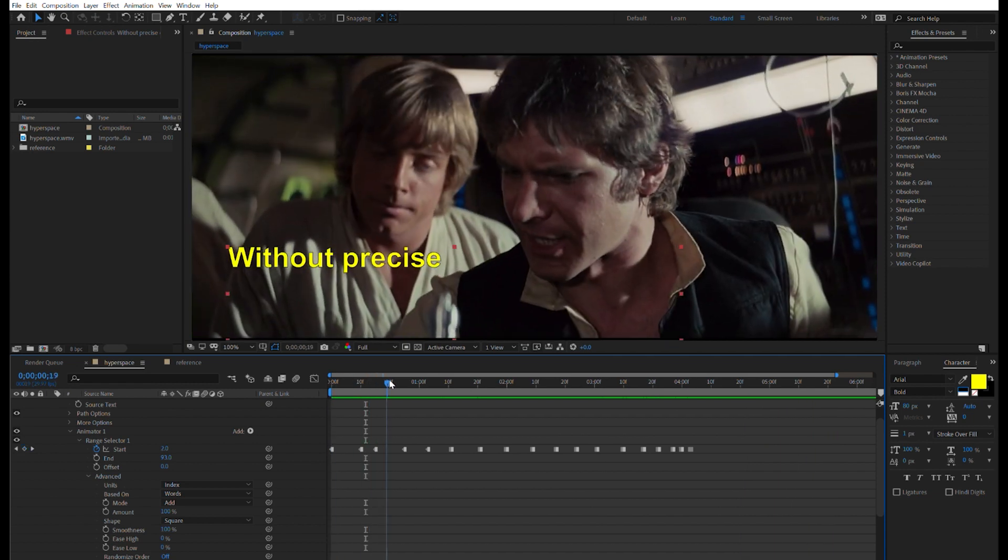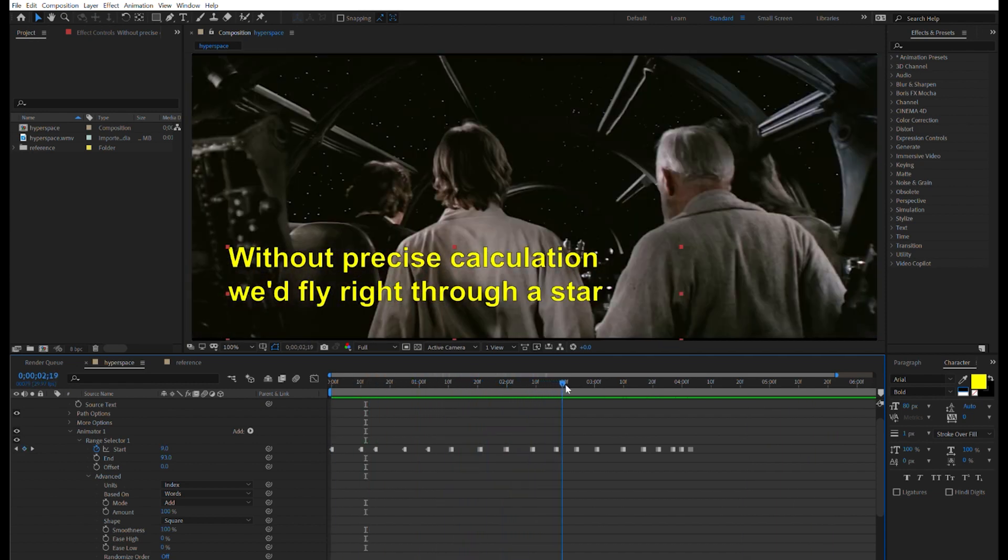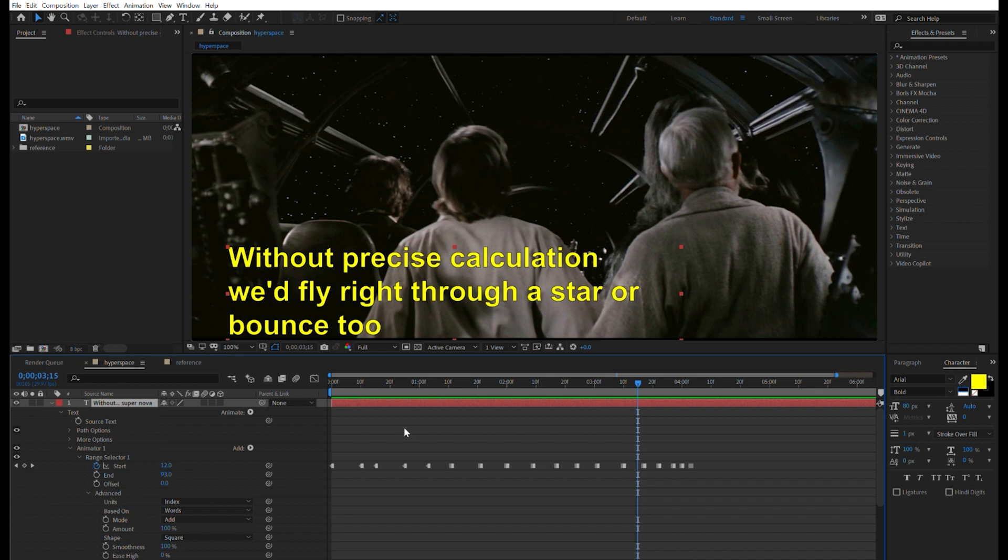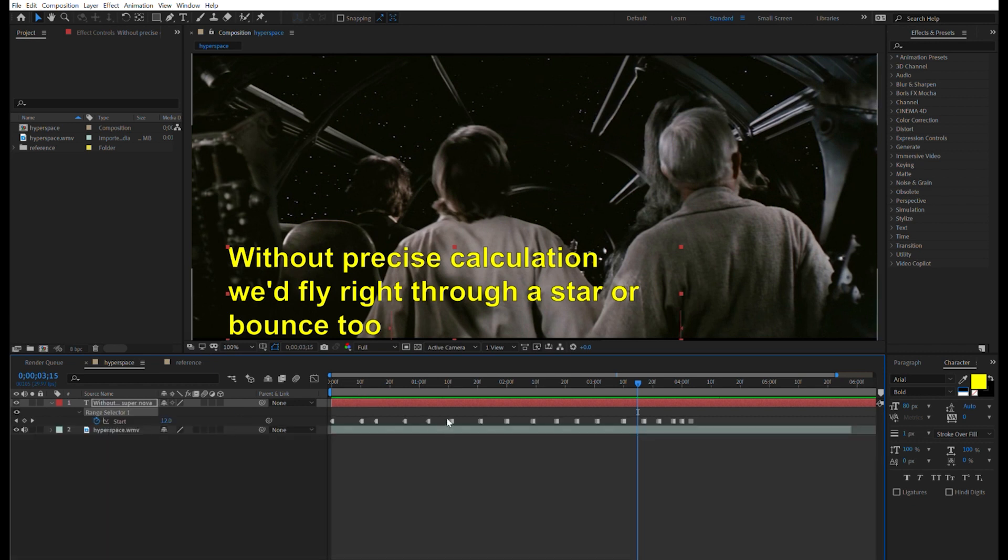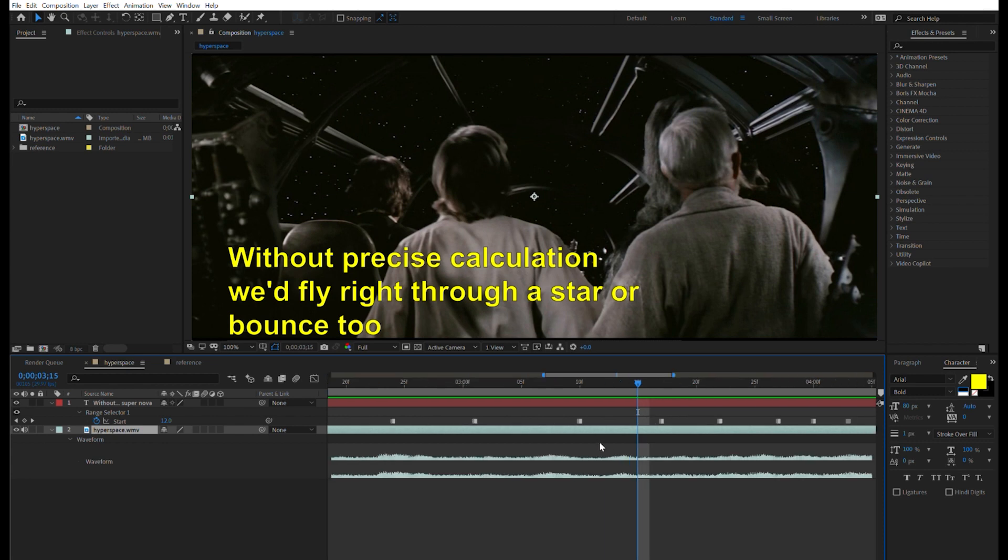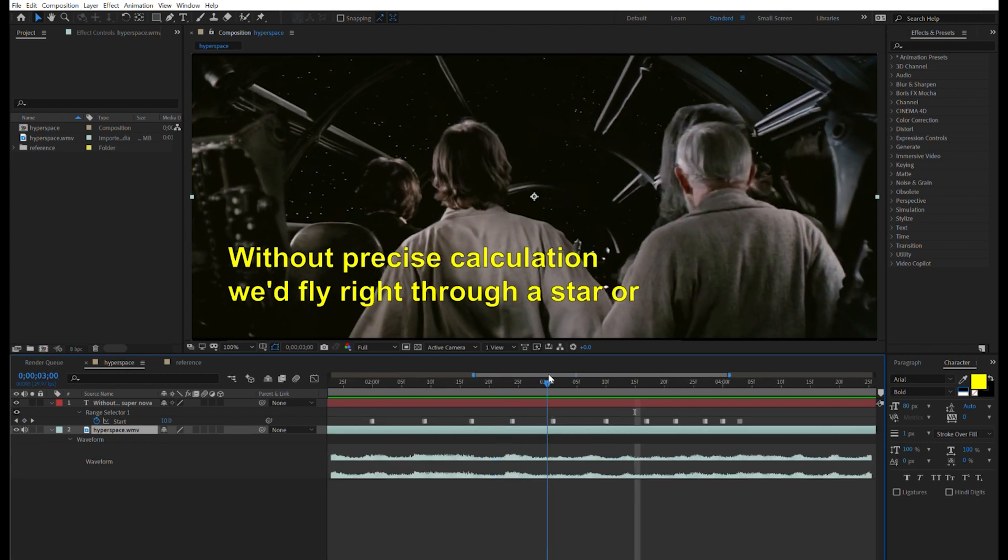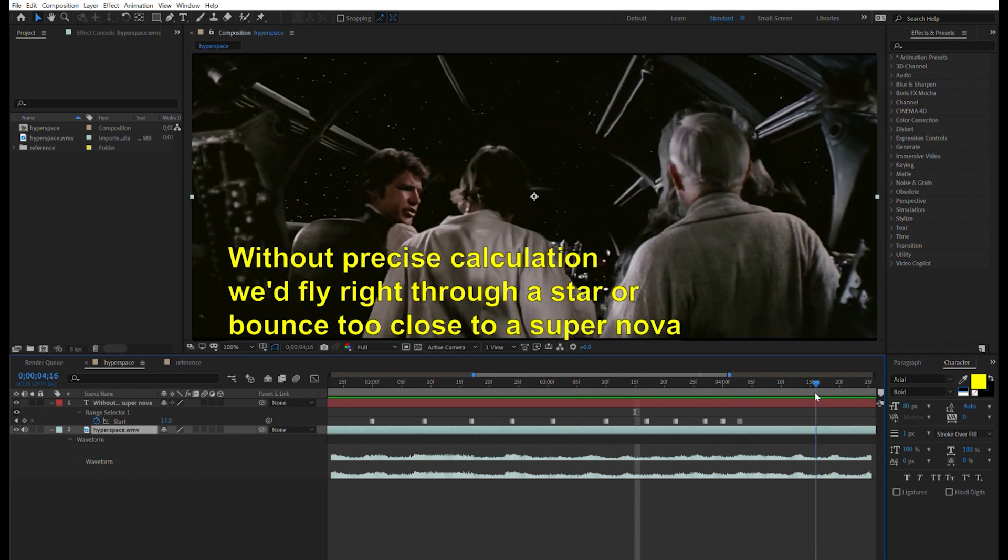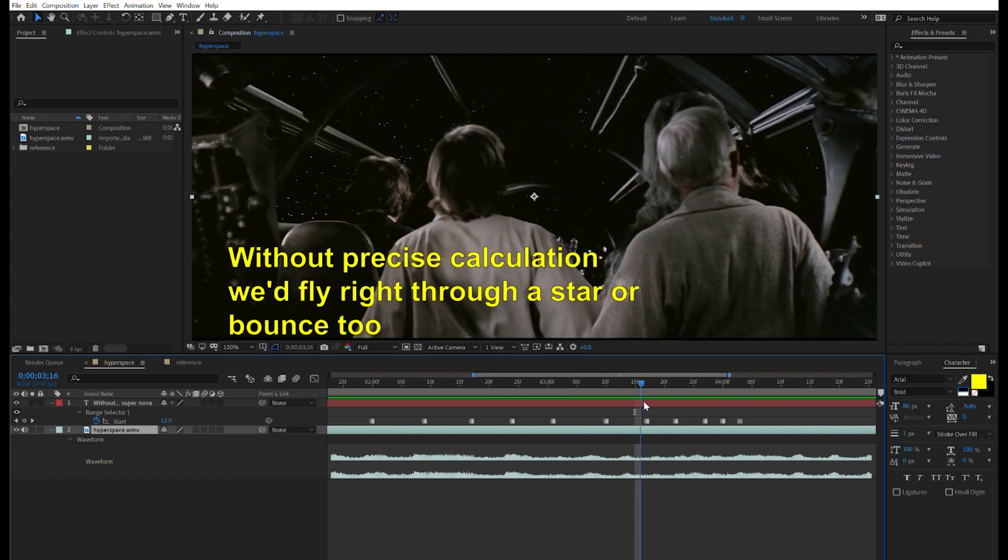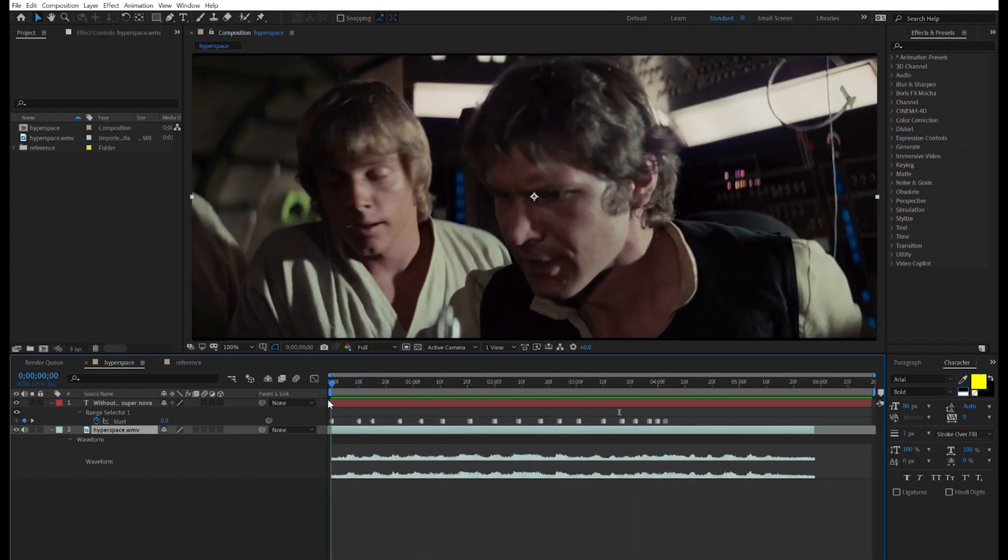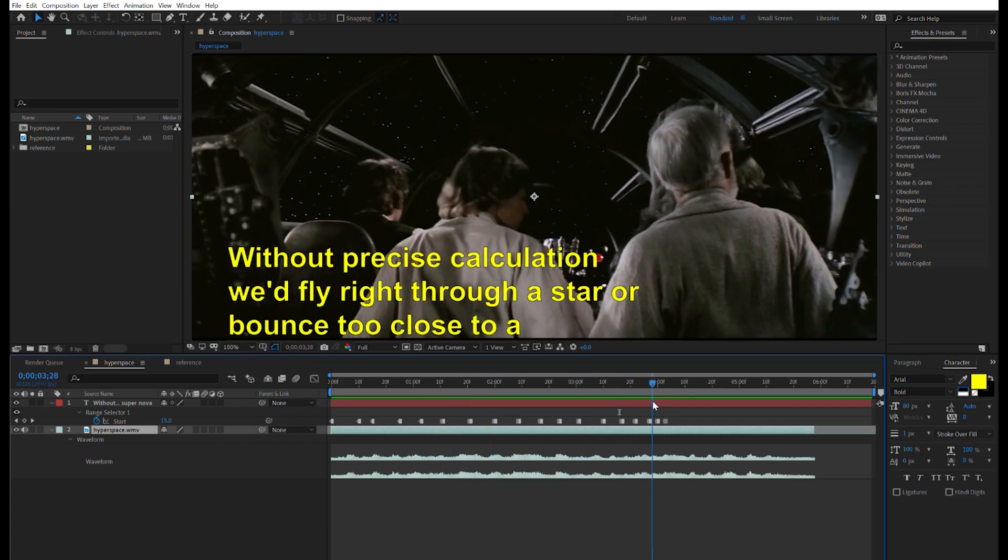So that doesn't seem to sync up too well, but at least it gets us up and running. We select the text layer, hit U to just reveal the keyframes, and then we select the movie clip and hit L twice in order to open up the waveform of the audio. Now I can sort of see where each word starts and ends and fine tune the location of each of my keyframes. However, this is a very manual process and I said I was going to show you how to automate this.